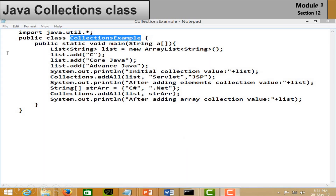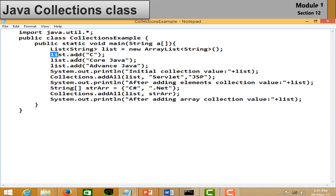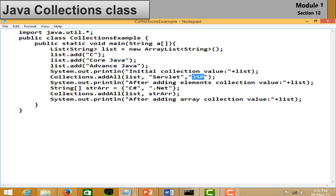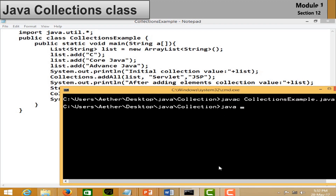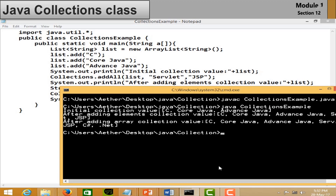In the Collections class example, import the java.util package, create a list using the List class, and add some values. With the Collections class you can add more elements directly to your list. Collections is a static class, so use the class name with the addAll() method to merge a new list with an existing list. Save the file, compile and run it — you can see the output.